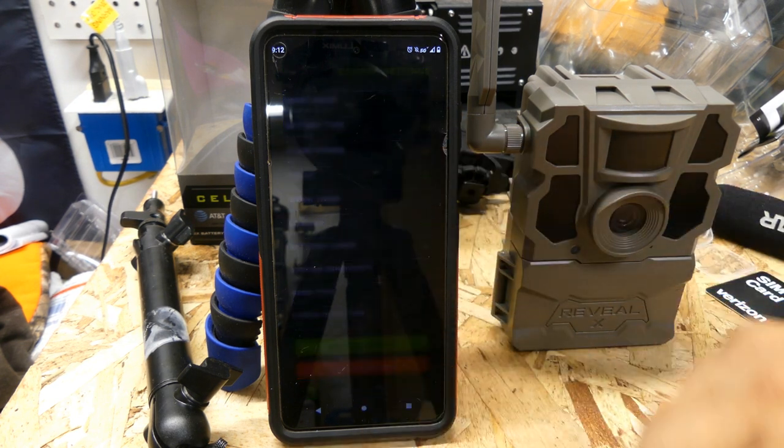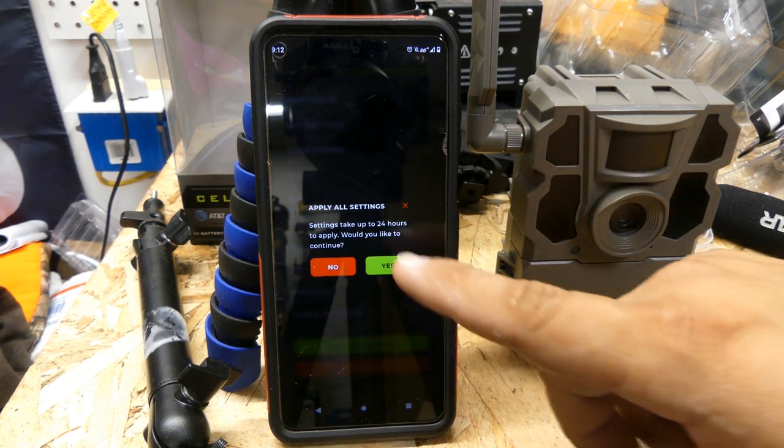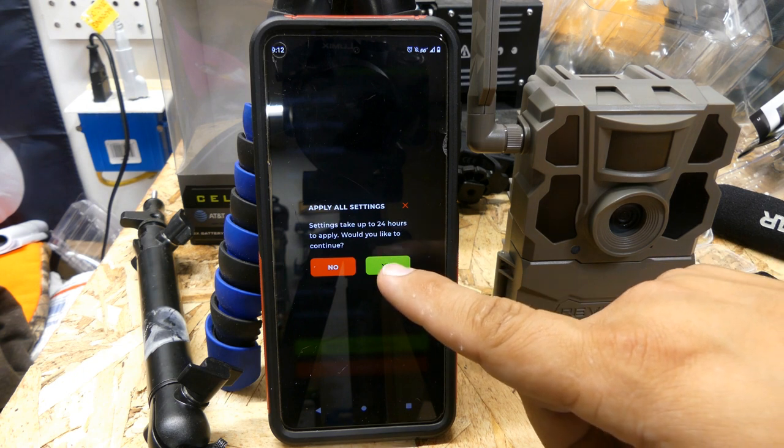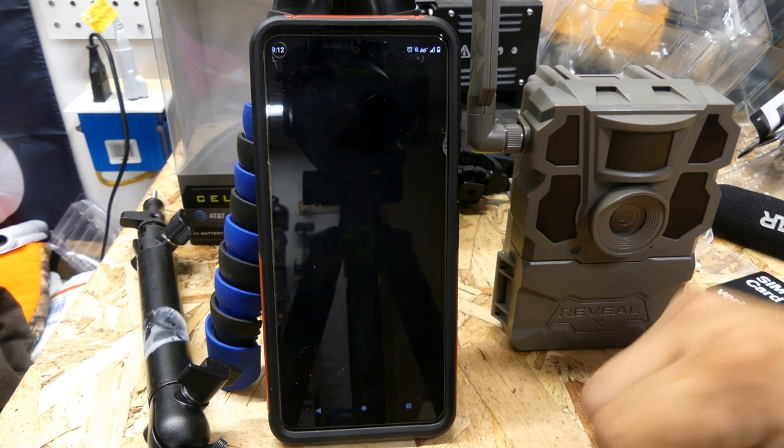Now you're going to apply all settings. It will say: 'Settings take up to 24 hours to apply — would you like to continue?' and you hit Yes.